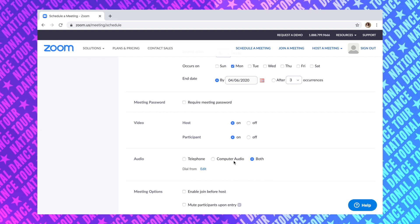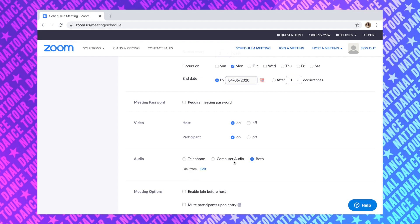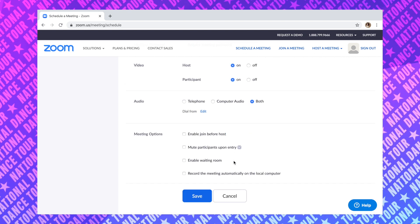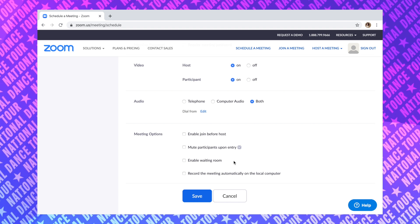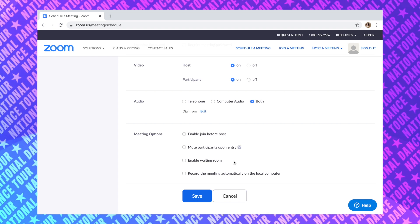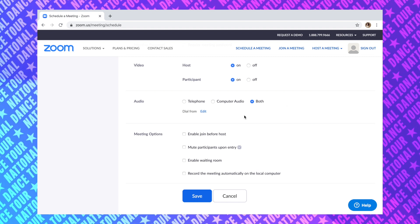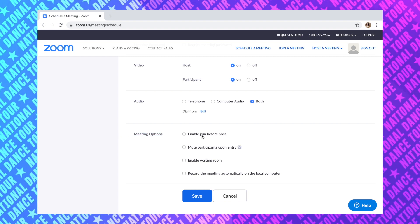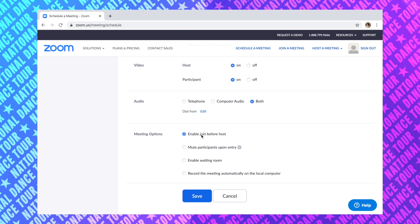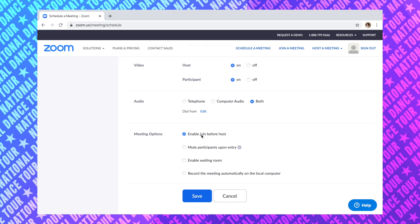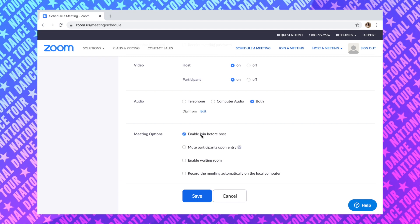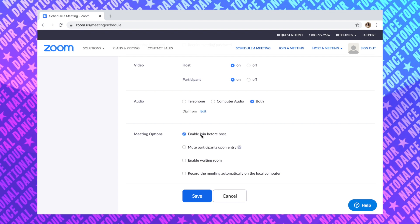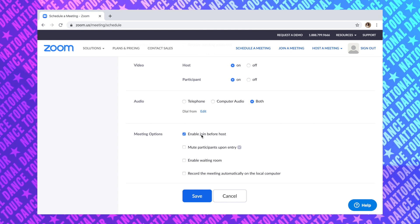Make sure your dancers have devices that you are able to see them on — whether it be a laptop, iPad, iPhone, or whatever is accessible to them. It should be a quality enough camera that you're able to see them, and if not, maybe you can set something up on the side with that dancer. The better quality camera they have, the better you're gonna be able to see them. For meeting options, go ahead and hit 'Enable Join Before Host' — all this is doing is allowing your dancers to sign in before you do. Say your class is at 7 and you require dancers to sign in at 6:55 so they're all set up and ready to go — this gives them a buffer time before class actually starts.